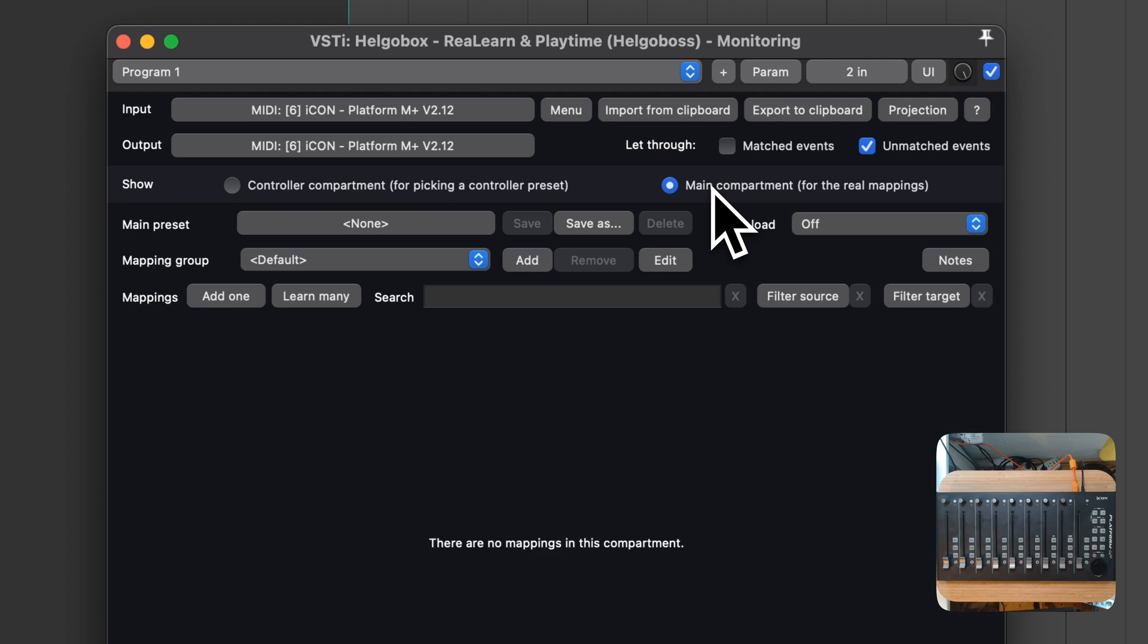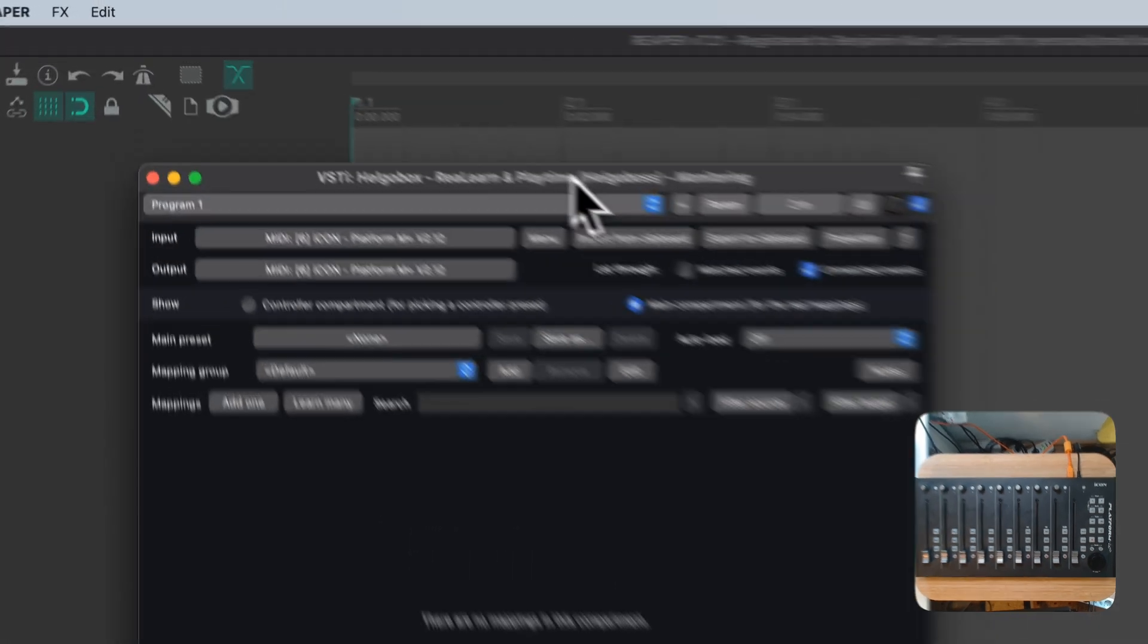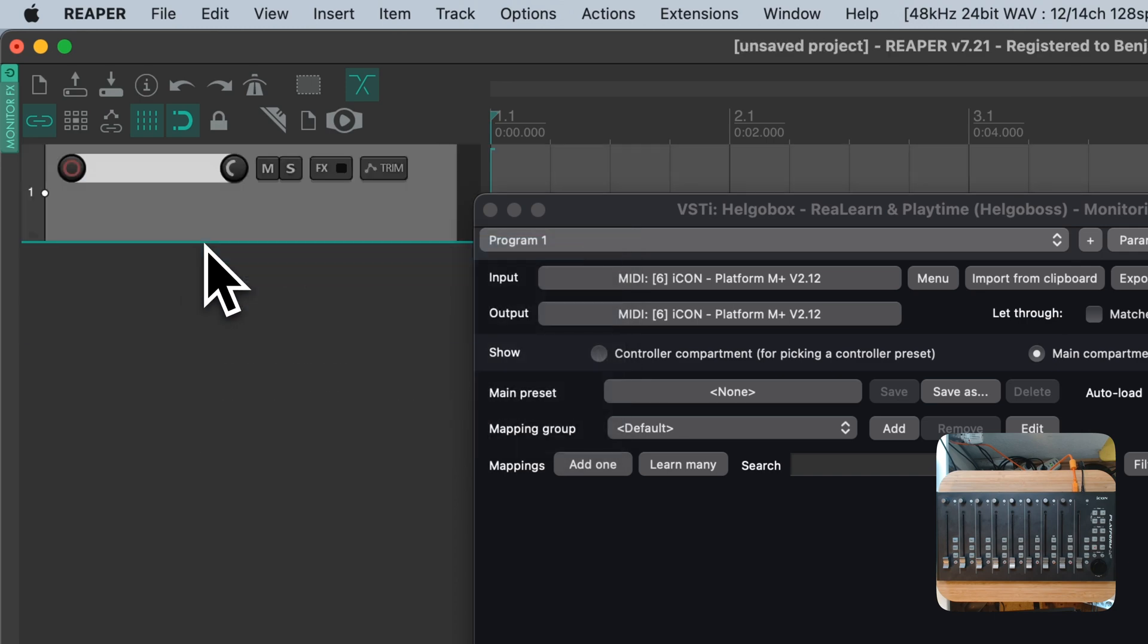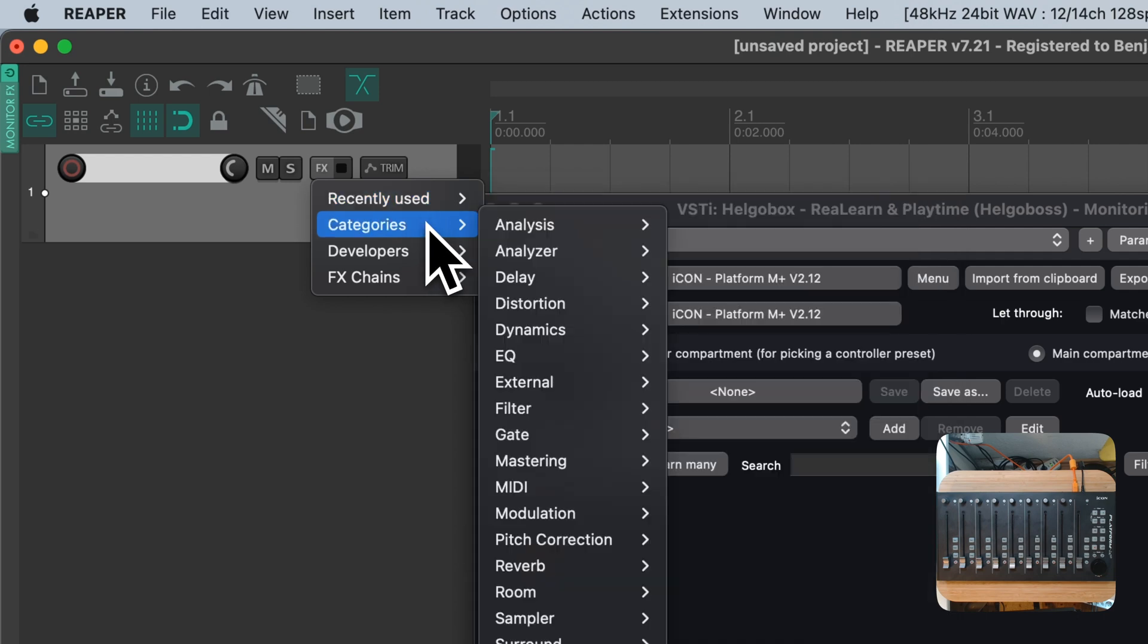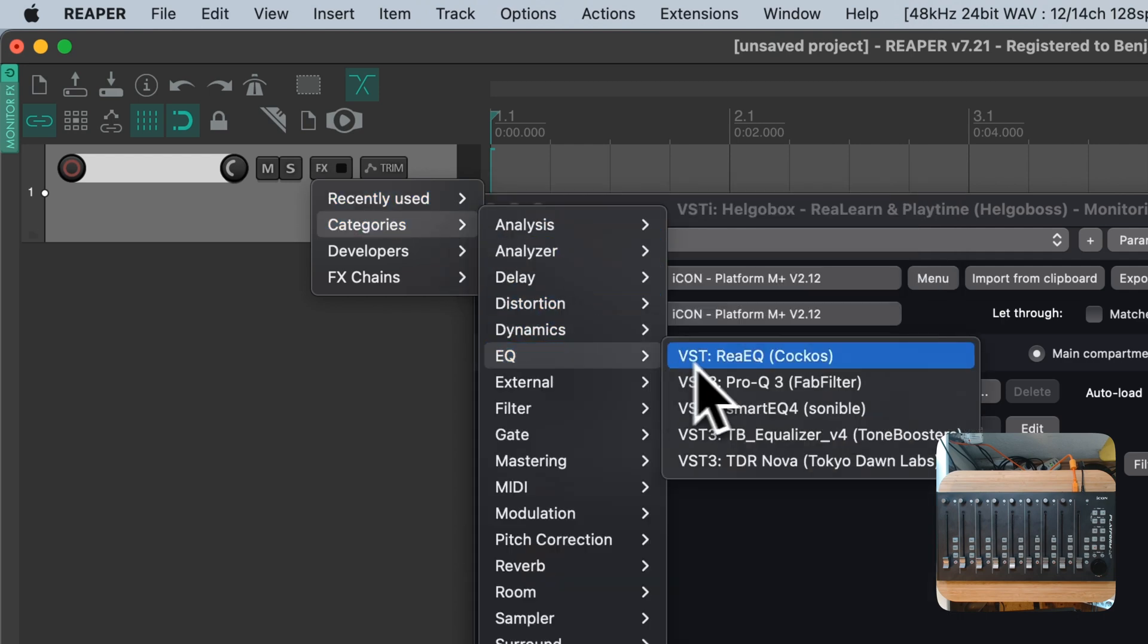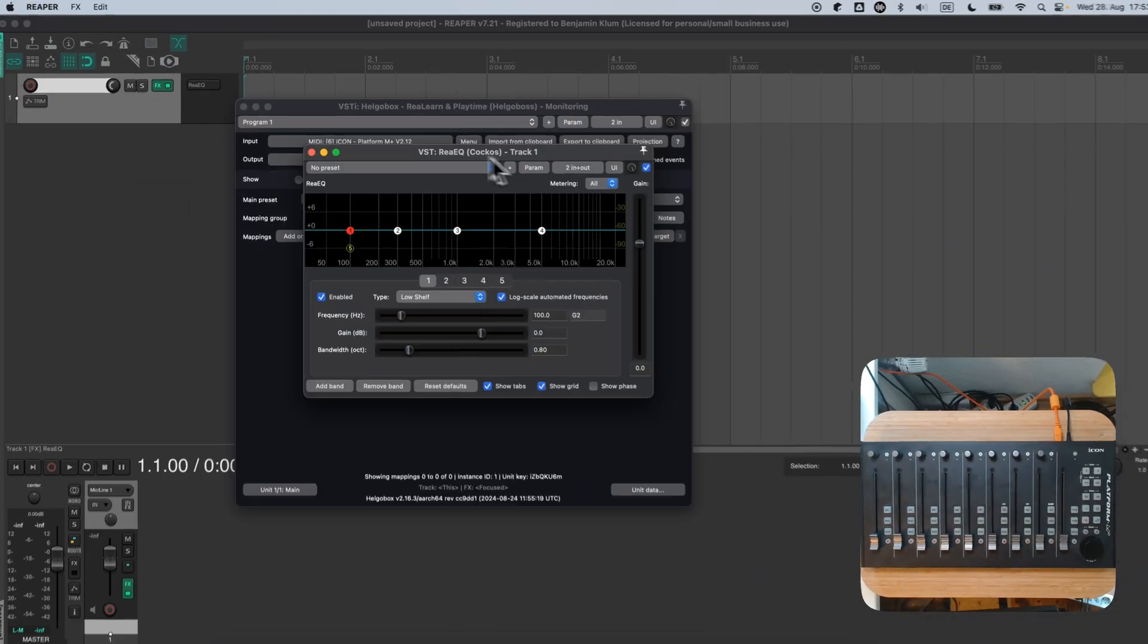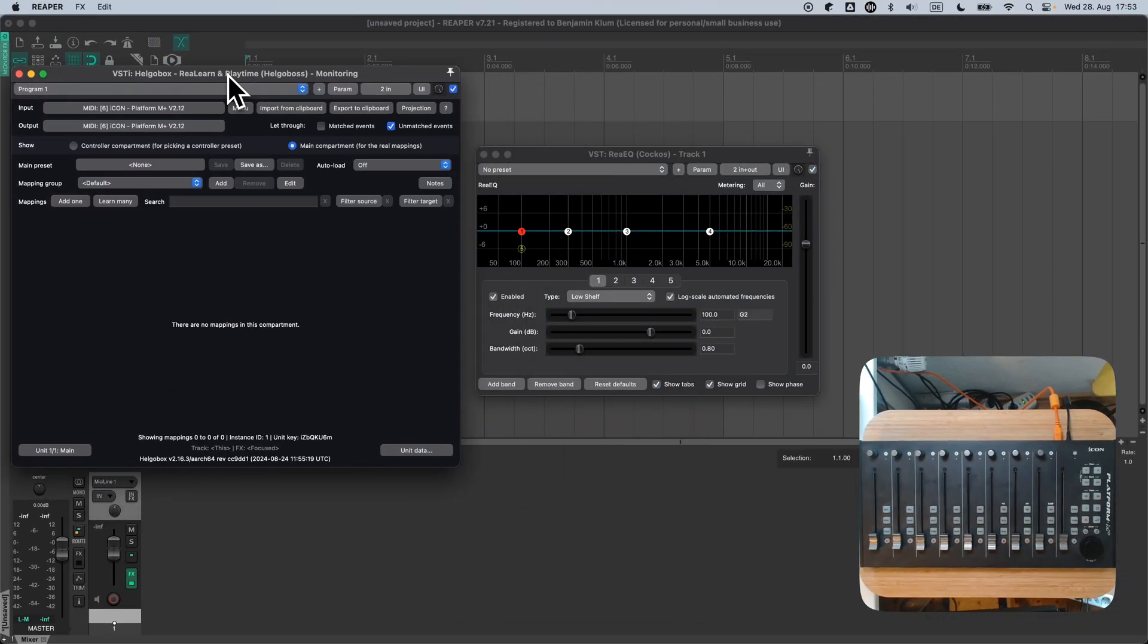Now, the first thing we want to do is to connect ReEQ to the preset that we built last time. Just for the purpose of building such a connection, I will fire up a ReEQ instance. This instance is just temporary. We don't even have to save that project. Keep in mind that currently, this whole thing doesn't work so well if you put the target plugin on the MonitoringFX chain. The reason are limitations within Reaper that hopefully will be lifted one day.